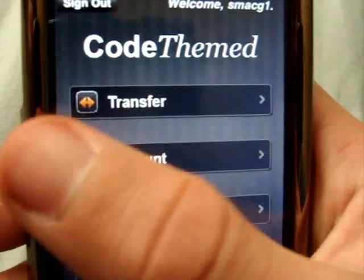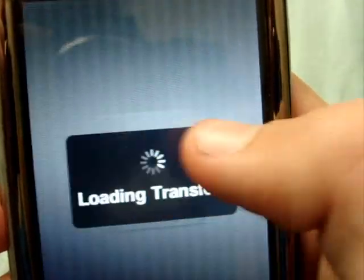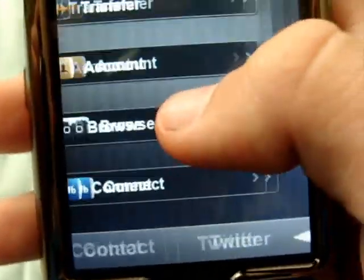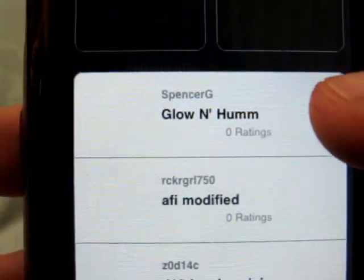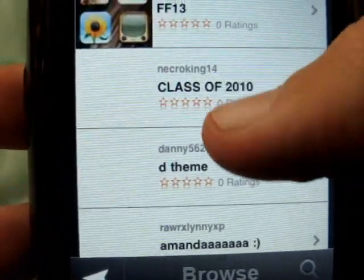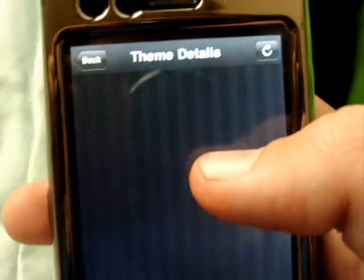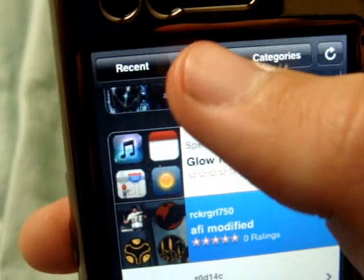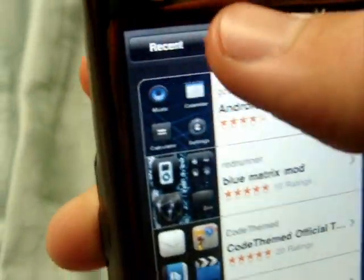What you do is press on the website, click transfer, and it communicates with your iPhone. You go on the app, click transfer, and it finds the theme you're trying to transfer. You can also browse all the themes other people have made — there are top tens and categories of all different themes.